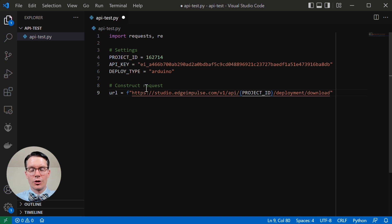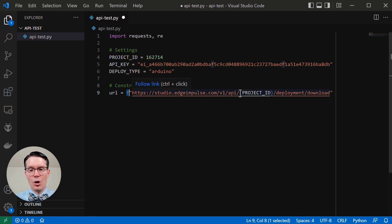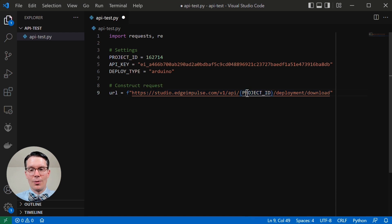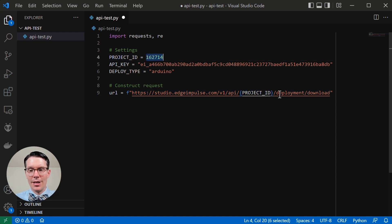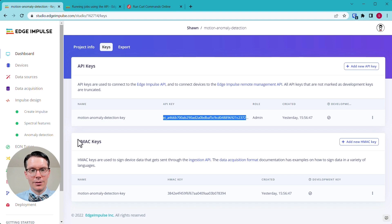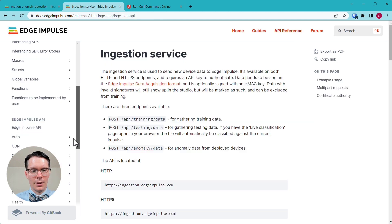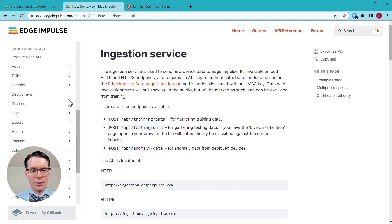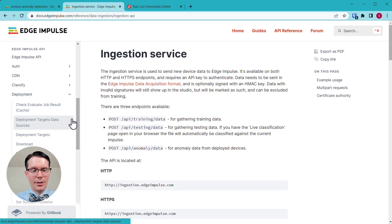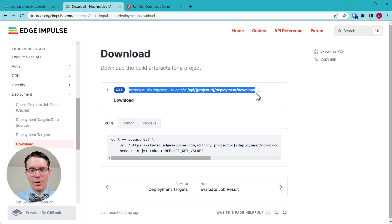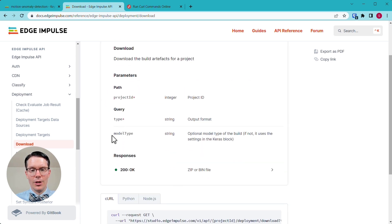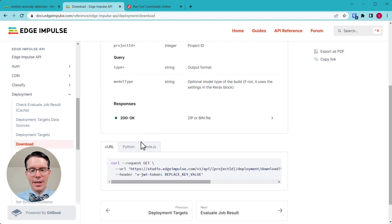Next, we're going to construct a request. We're going to create a string and this is the F string formatting that newer versions of Python use where I can put in different variables here that update. So project ID gets replaced with a string version of this and notice this is calling deployment slash download. If we go to our API reference and we're going to go down to deployment and download, you can see that this is where I get this string from.